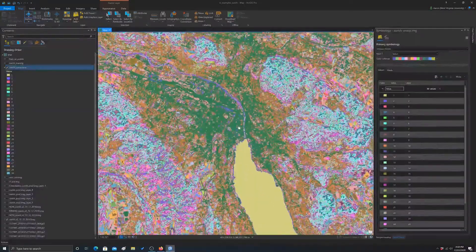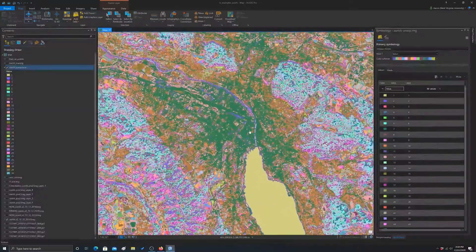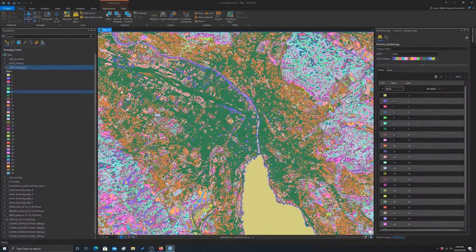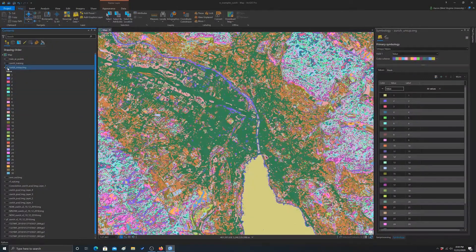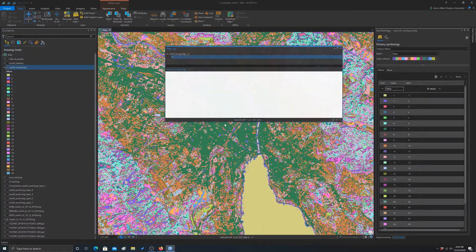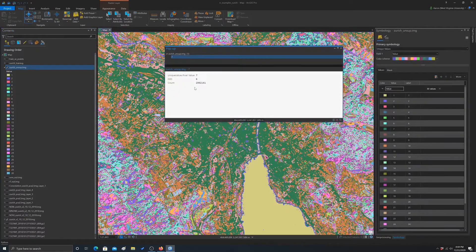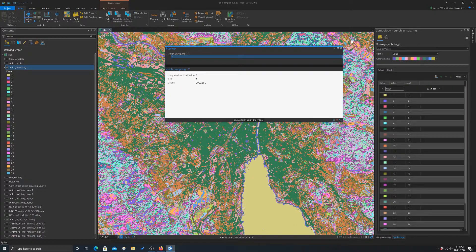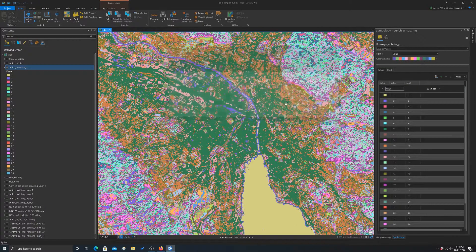If we go in here and look at whatever this green category is, let's turn this off, it definitely looks more like developed. So that's seven. So we could know that seven is developed.